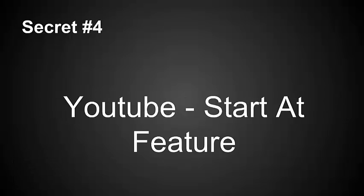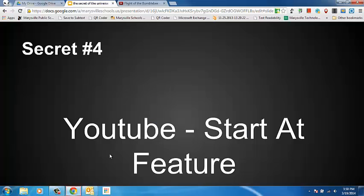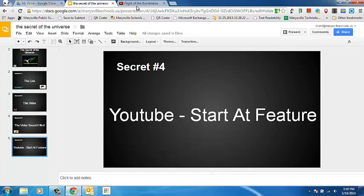And then the final thing is to use YouTube's Start At feature so that if you have audio that you want to start at a specific place, you can do that without having to skip around and using the selector. So I'm going to show you how to do that now.